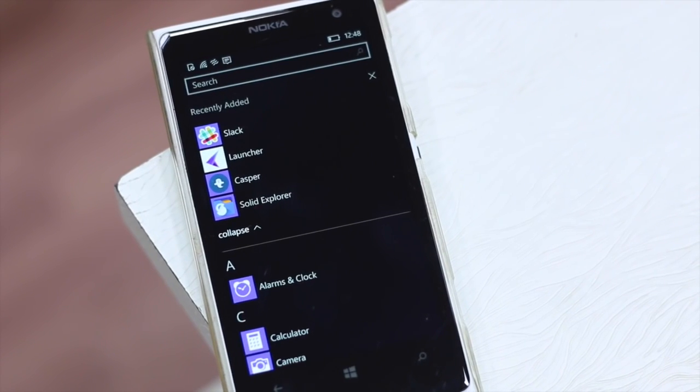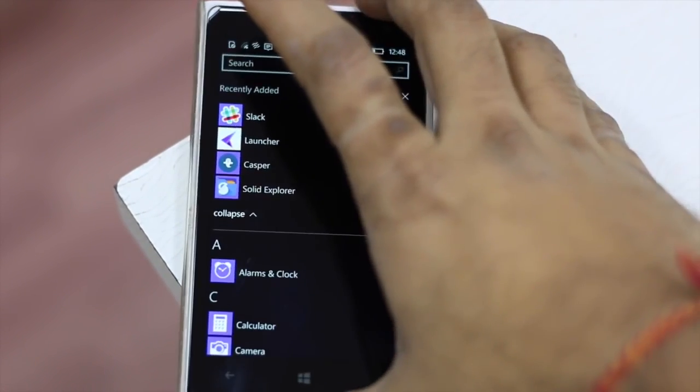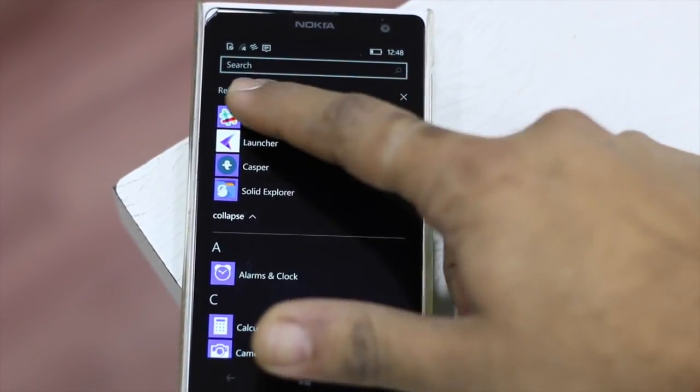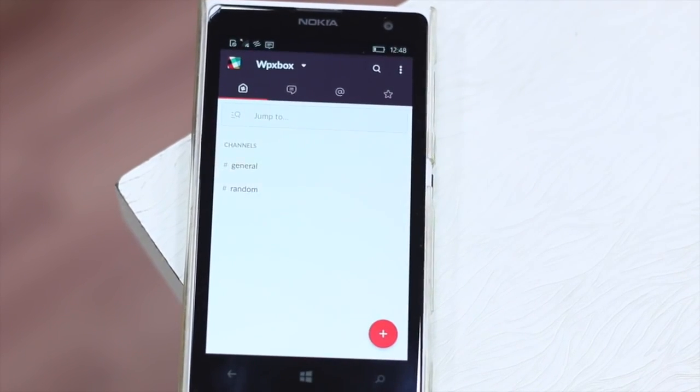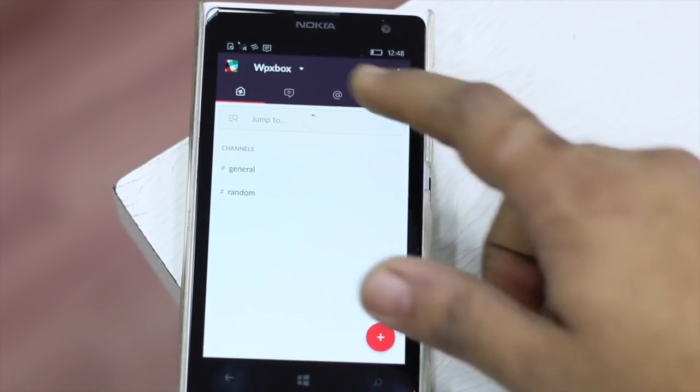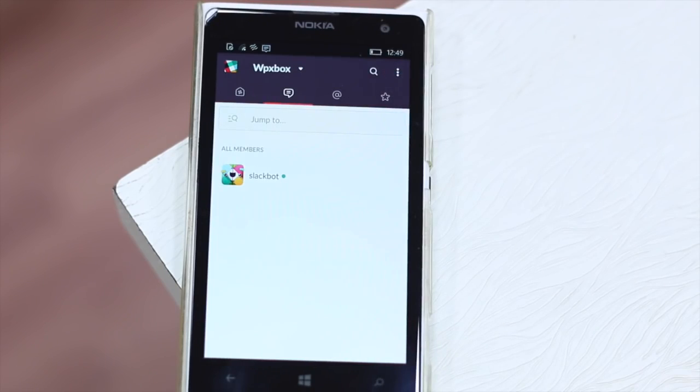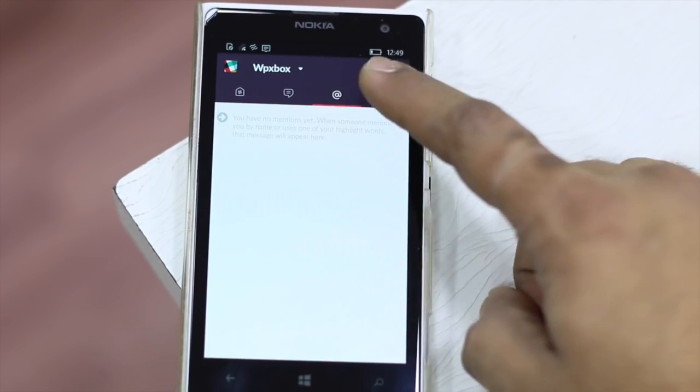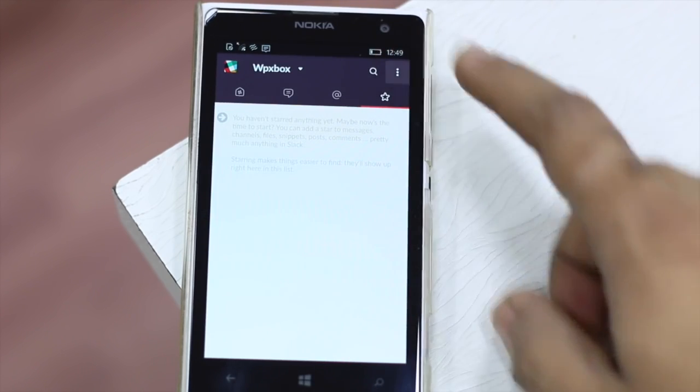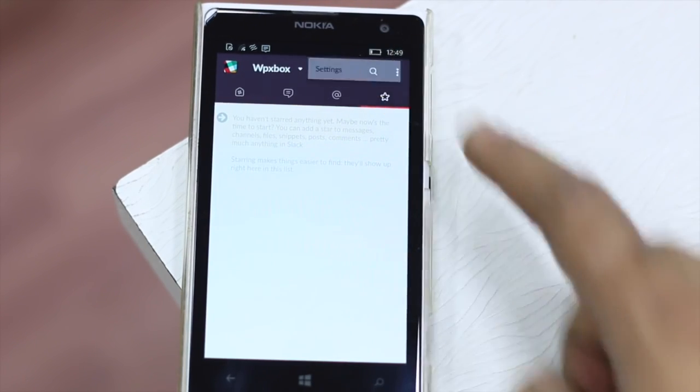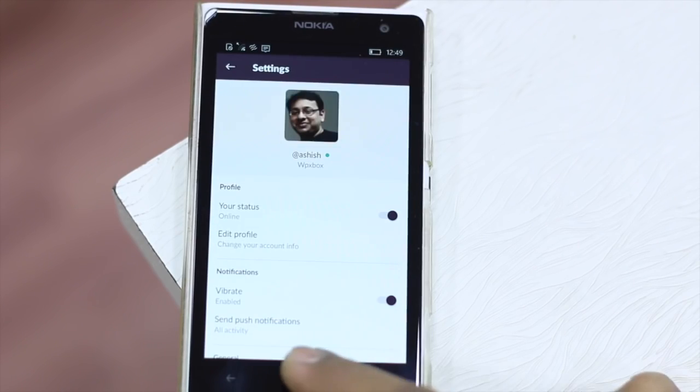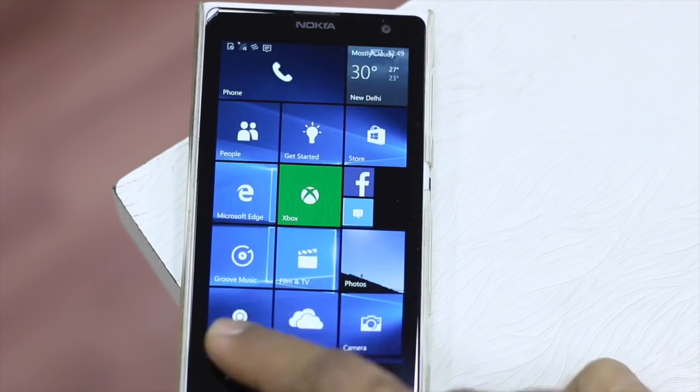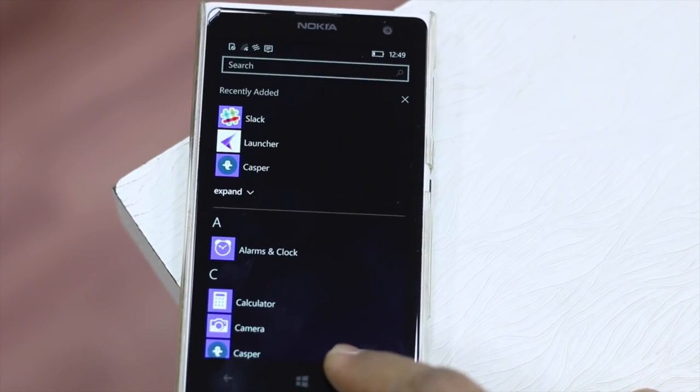So these are the four apps which are basically Android apps which I have installed. You have got Slack and there is Launcher, Casper and Site Explorer. So this is a Slack app which I have which actually needs Google Play services, but I was able to say okay and it didn't bother me later on. So you can access settings, you can do conversation and everything just works incredibly nice. That is my profile on Slack and then I will show you the other apps as well.